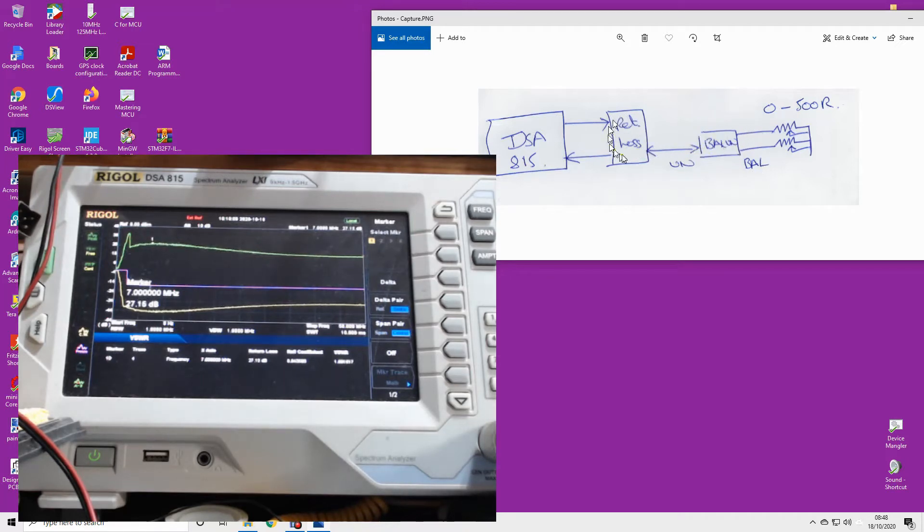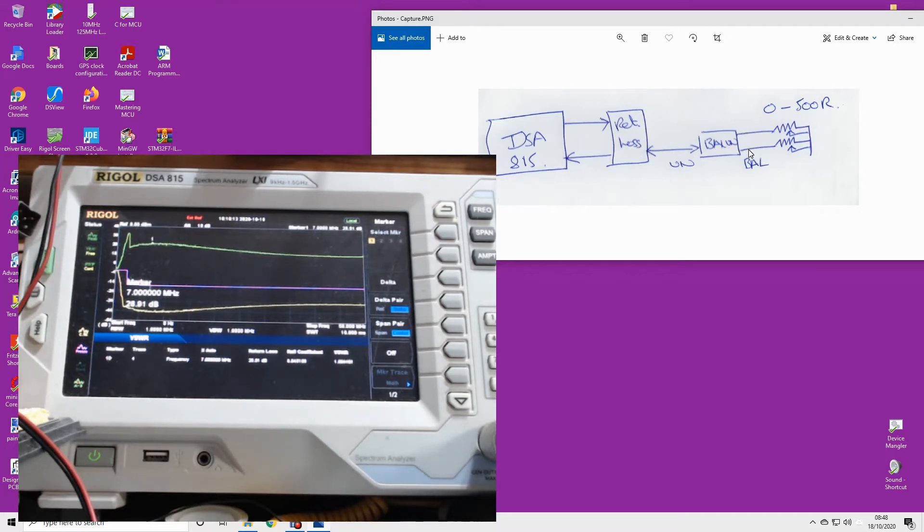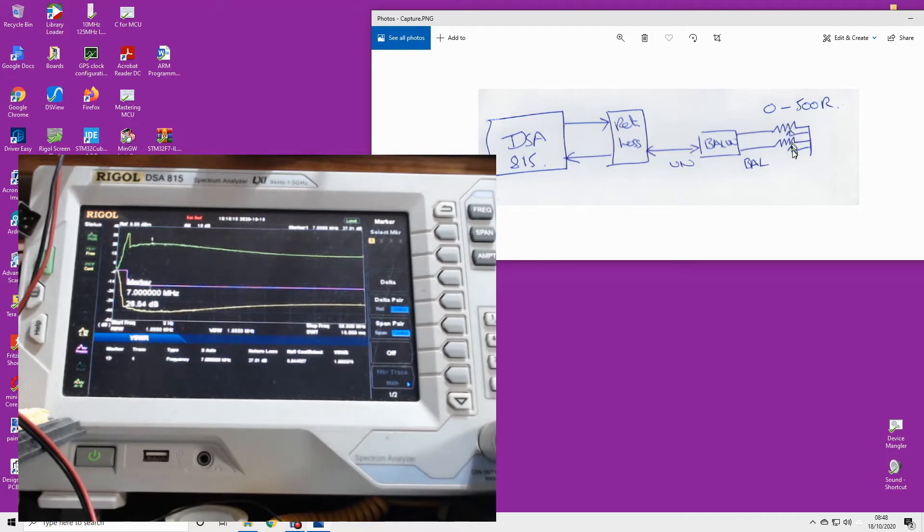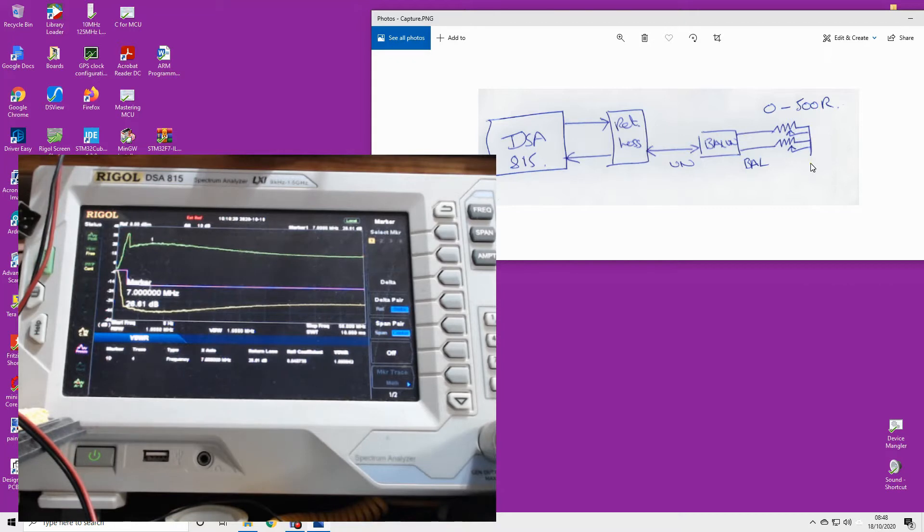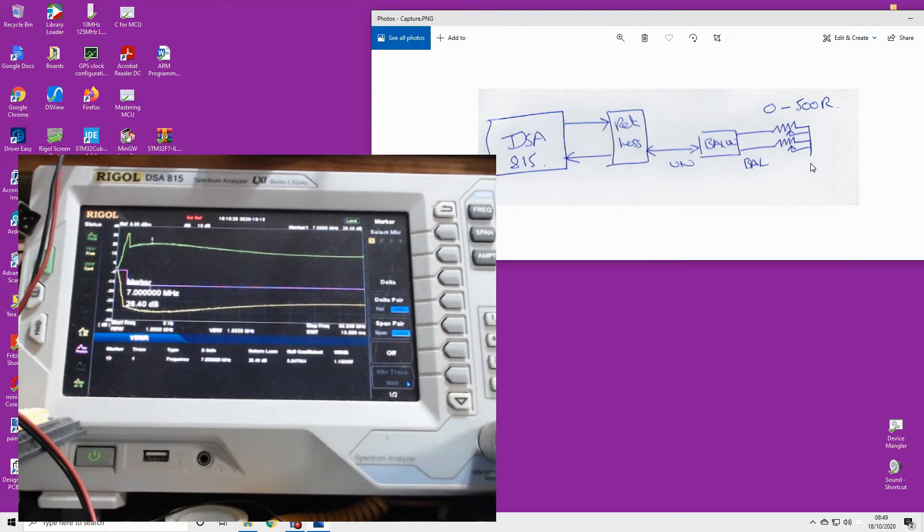The unbalanced side of my balun is connected to the return loss bridge, and then the two balanced outputs of my balun are connected to potentiometers. There's a dual gang 0 to 500 ohm potentiometer which is down to ground. So effectively I've got a resistor from each balanced output down to ground of the same resistance, but I can then vary that.